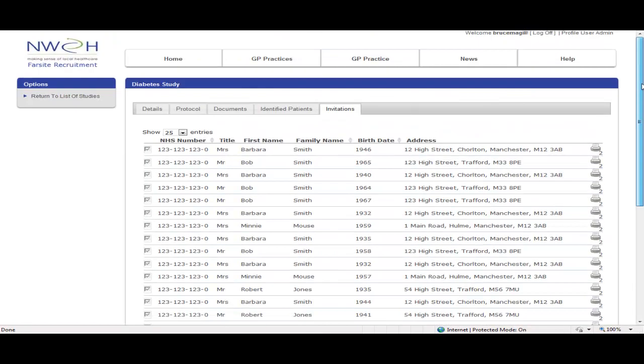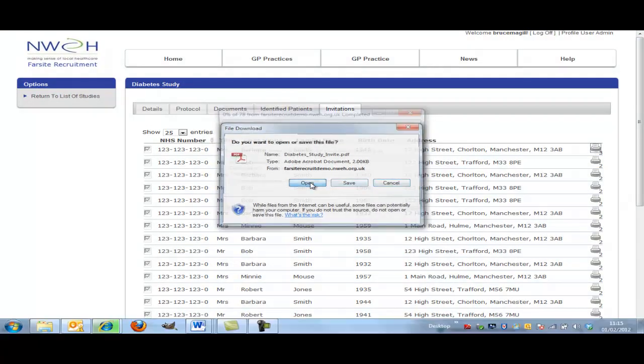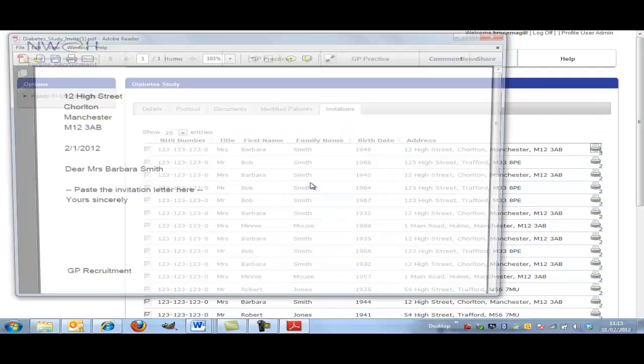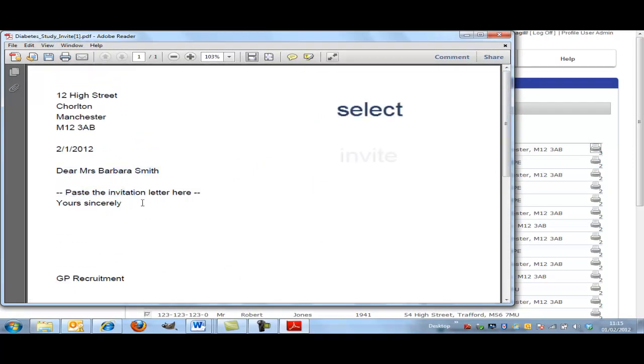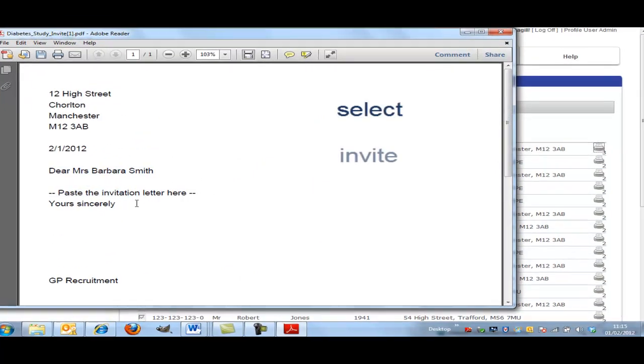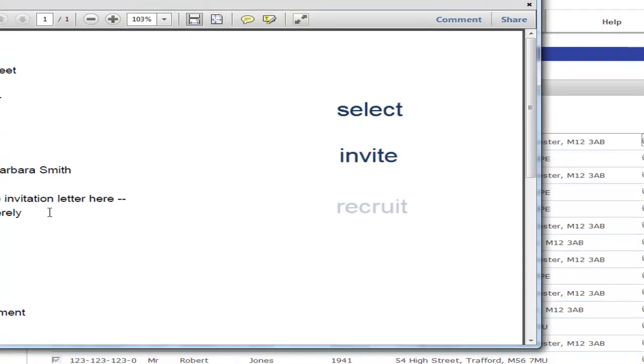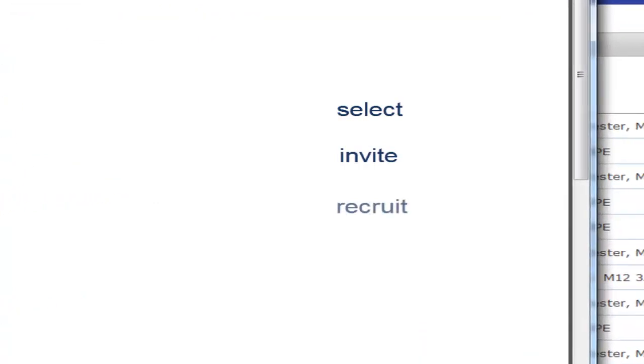And we can select one patient, multiple patients, all the patients in the list. Select, invite, recruit.